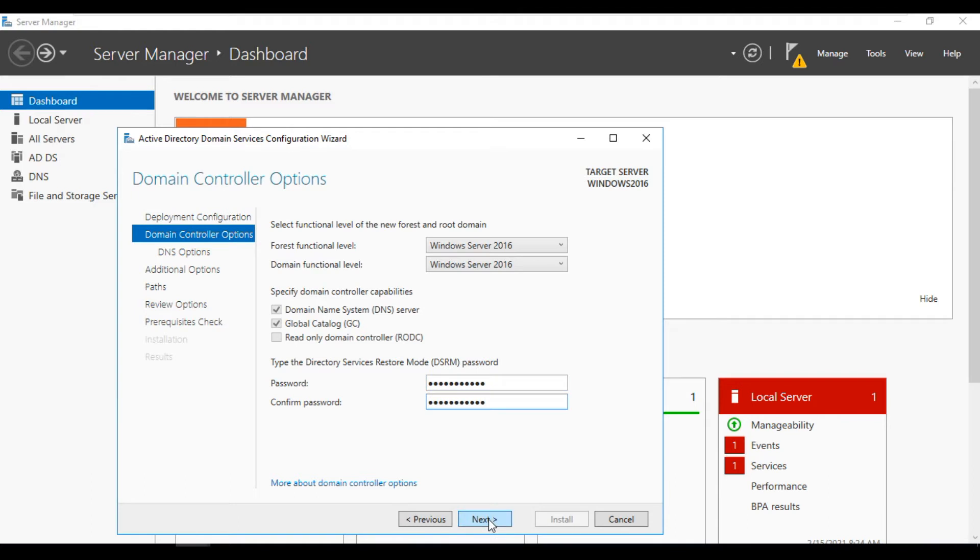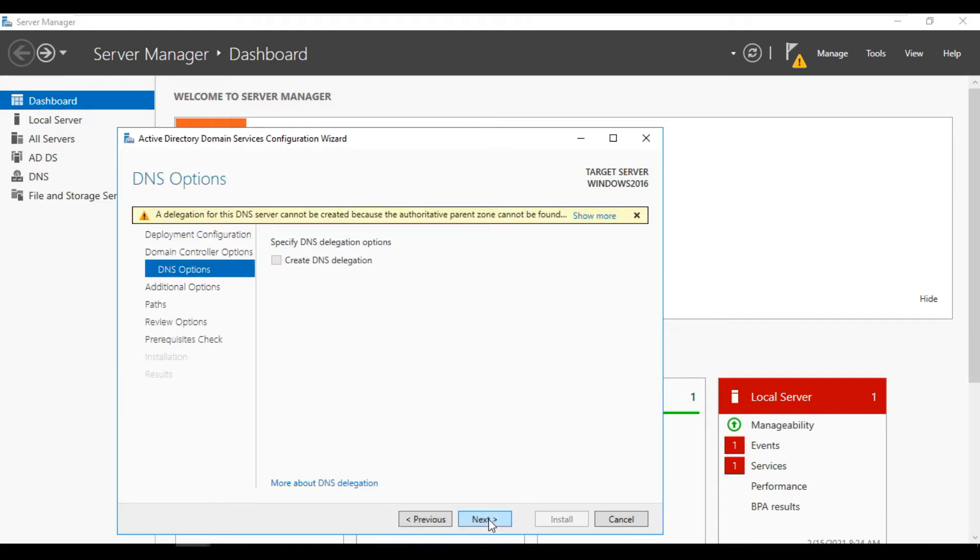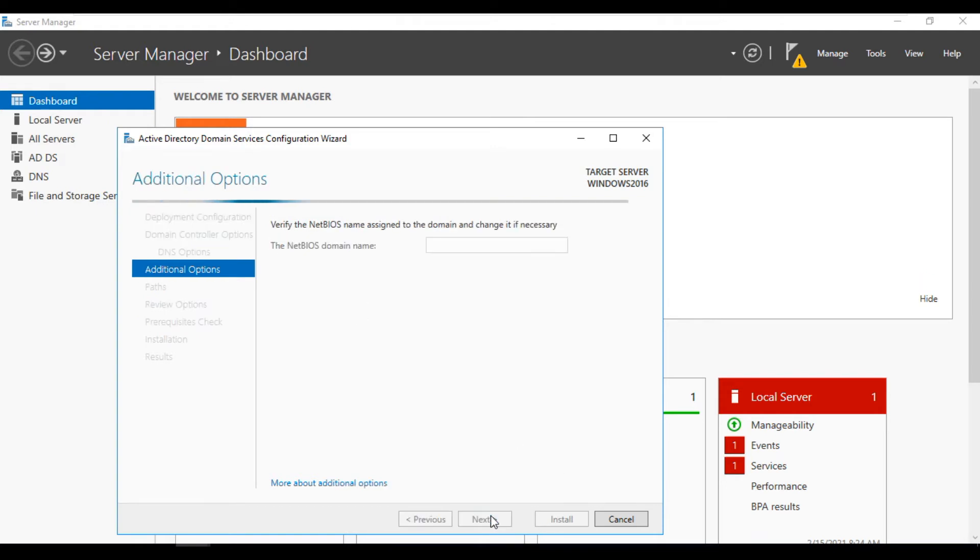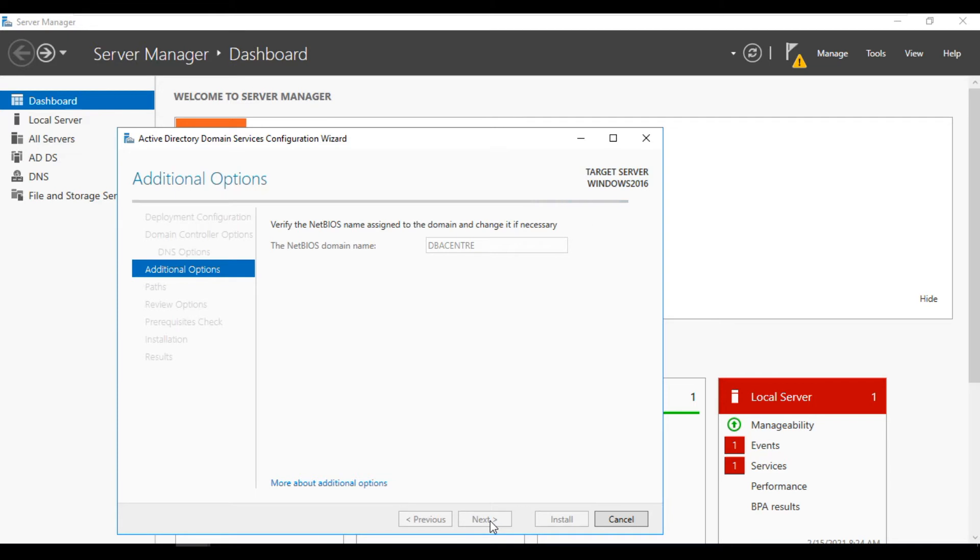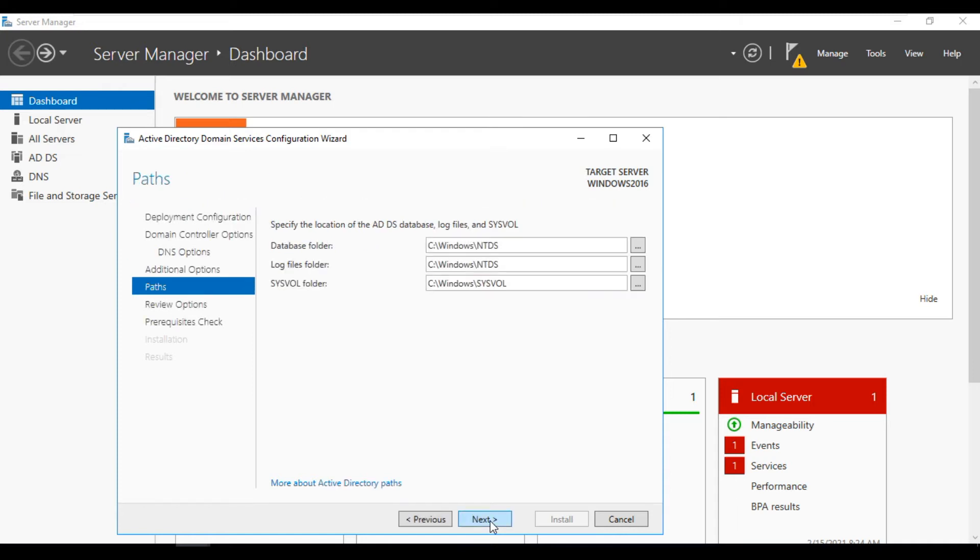Go next. Create this one. It's not required. Go next. This is the database folder, log files folder. Let it be same location. If you want you can change it.